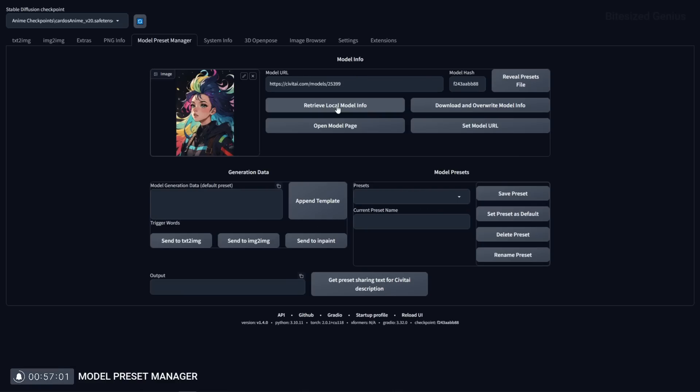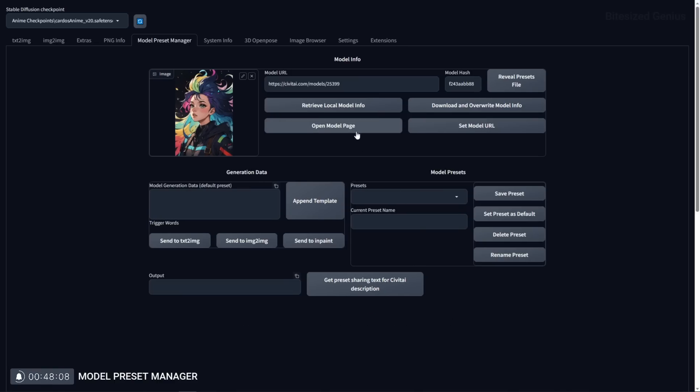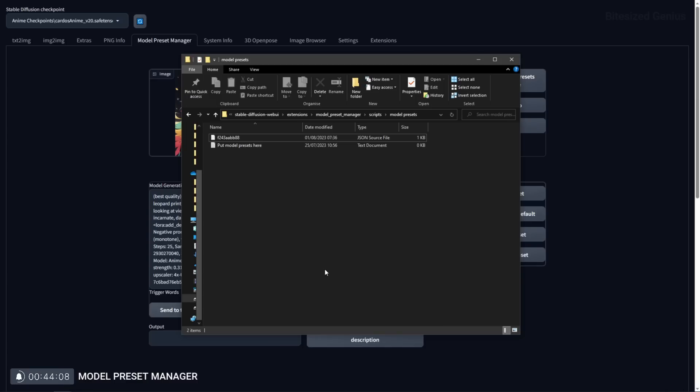You can see the generation data, modify that data and rename the preset all within the user interface as well as accessing the model page and sharing your presets with other people as a json file located under stable diffusion web ui extensions model preset manager scripts model presets.